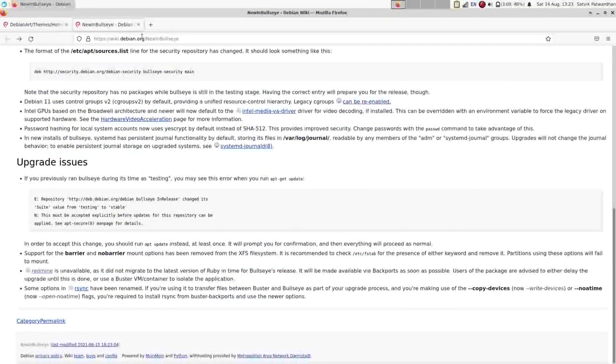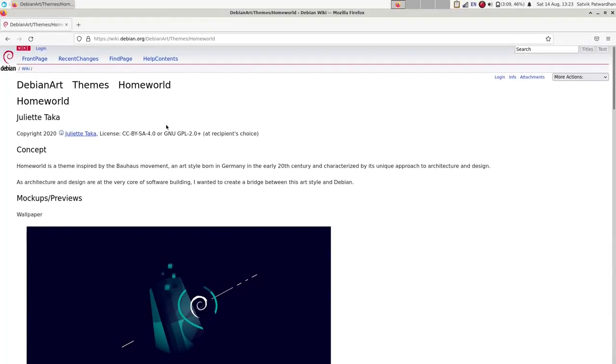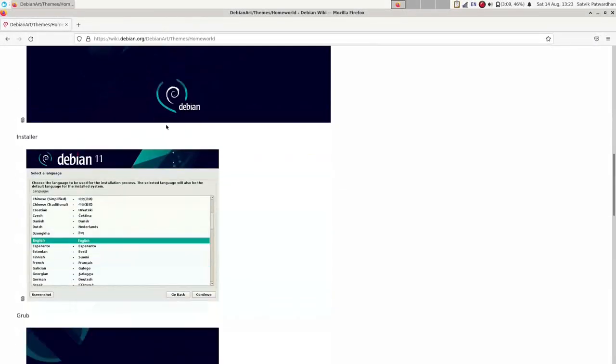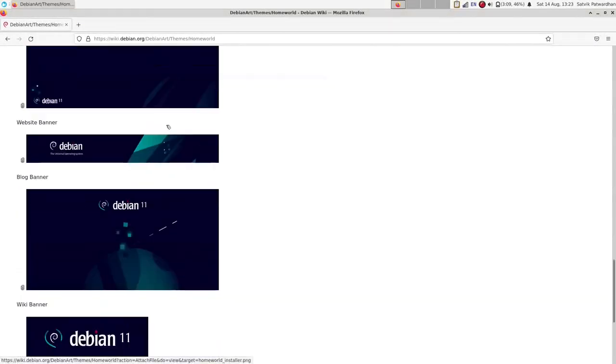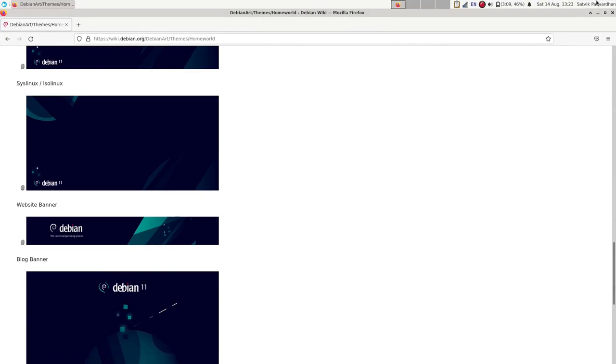And the new theme is the stunning theme Homeworld. And this is the desktop background, default.